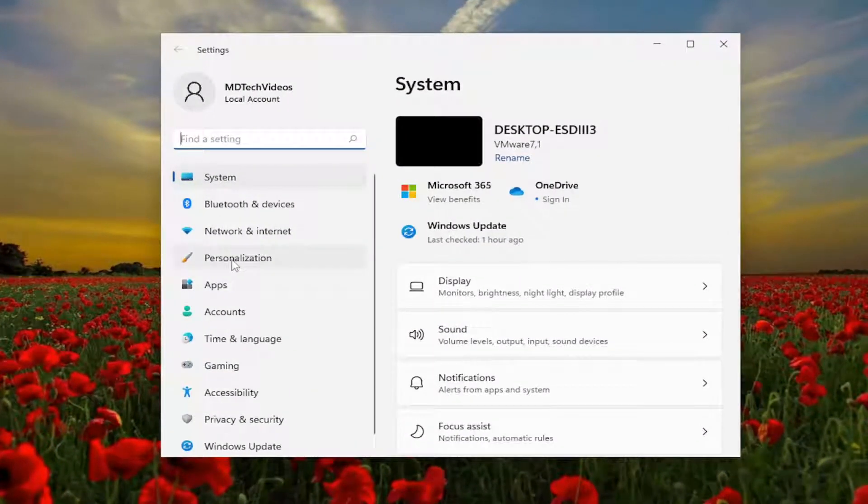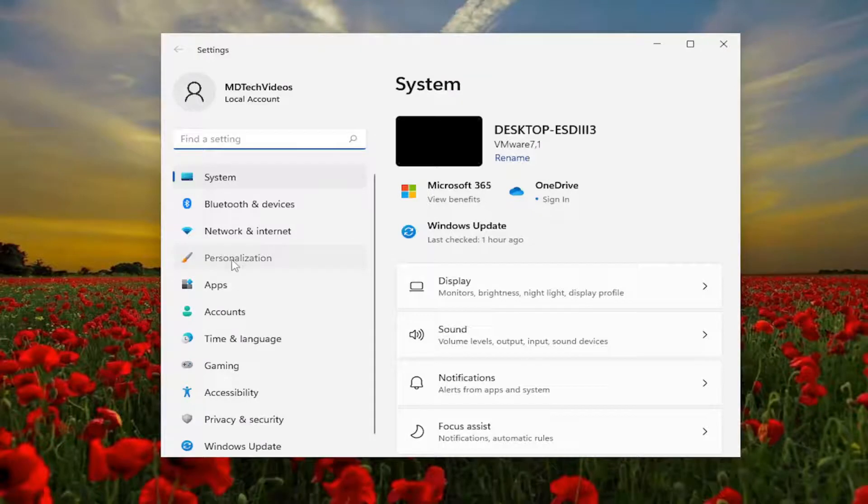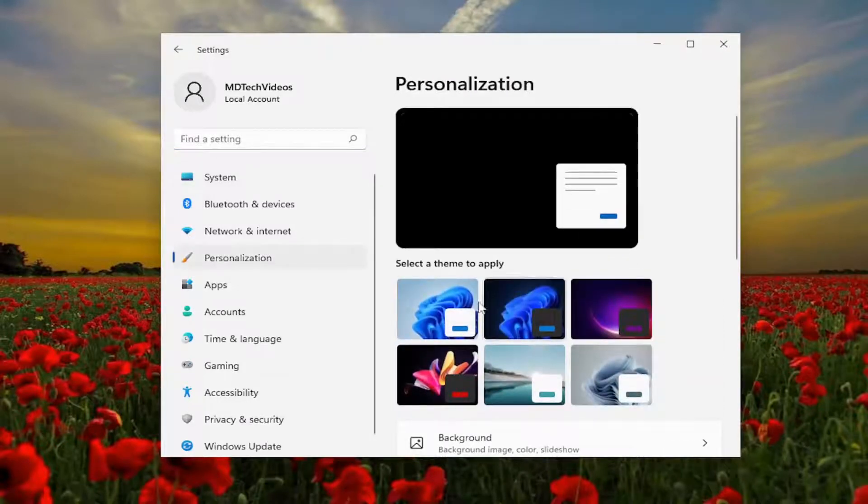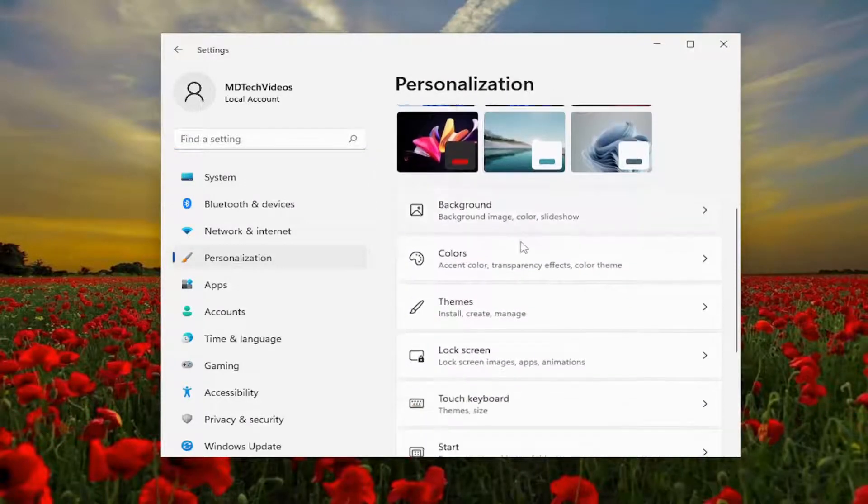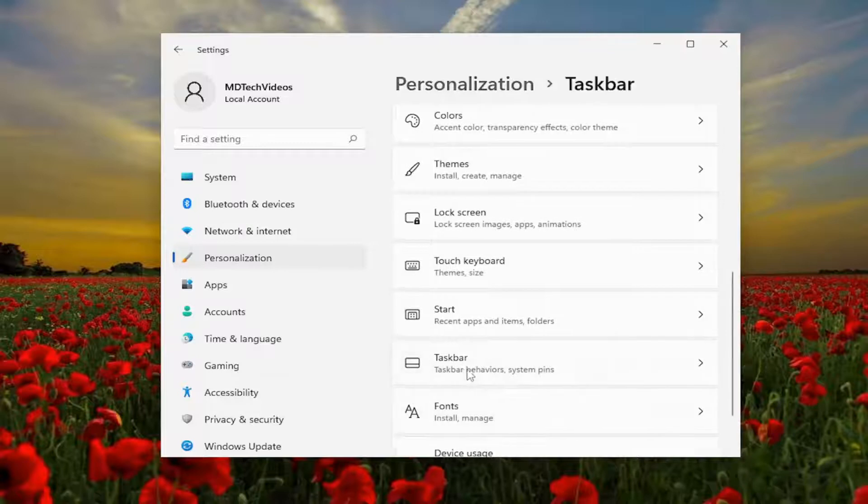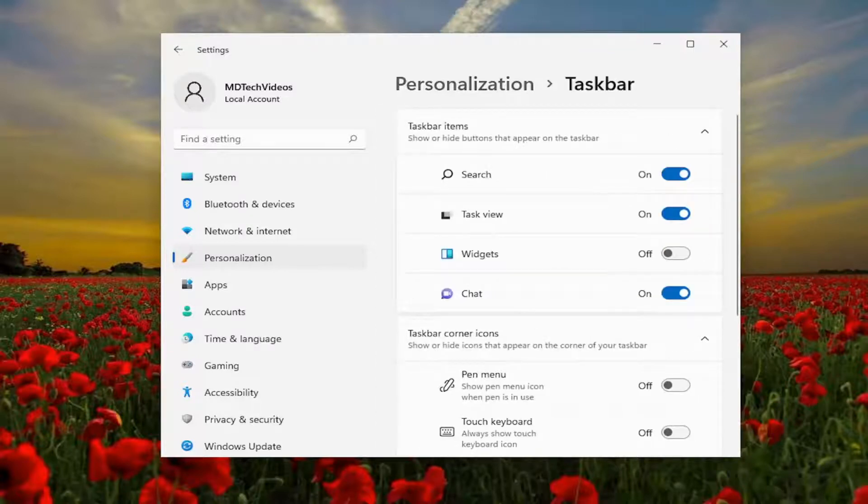And then on the left side you want to select personalization and then on the right side you want to go down and select taskbar. So go ahead and left click on that.